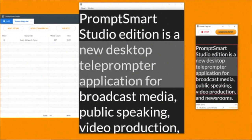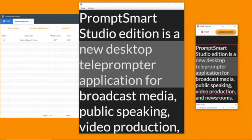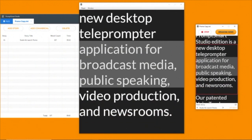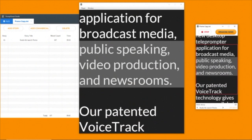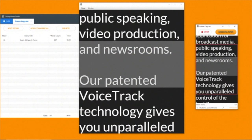PromptSmart Studio Edition is a new desktop teleprompter application for broadcast media, public speaking, video production, and newsrooms.